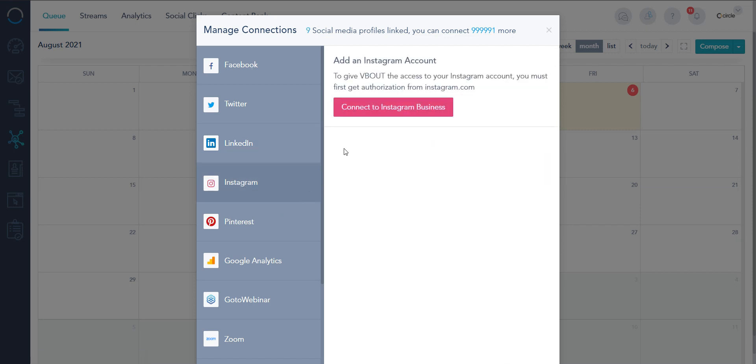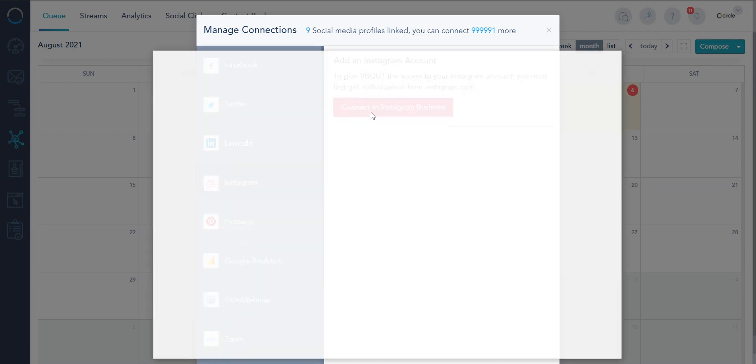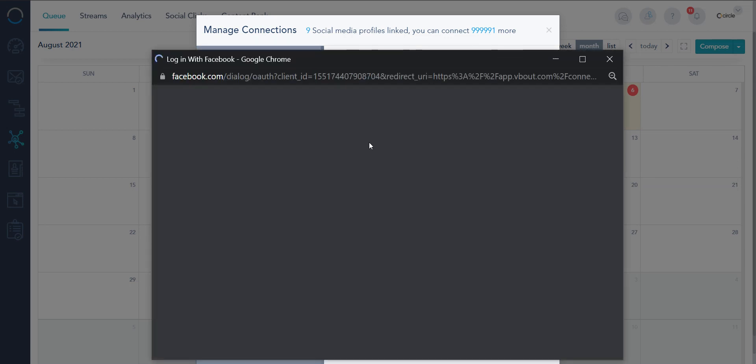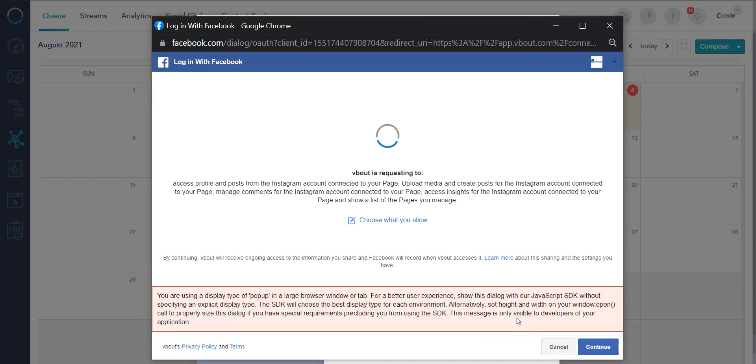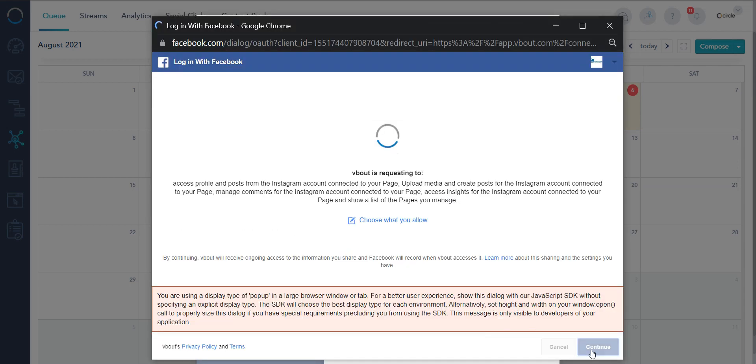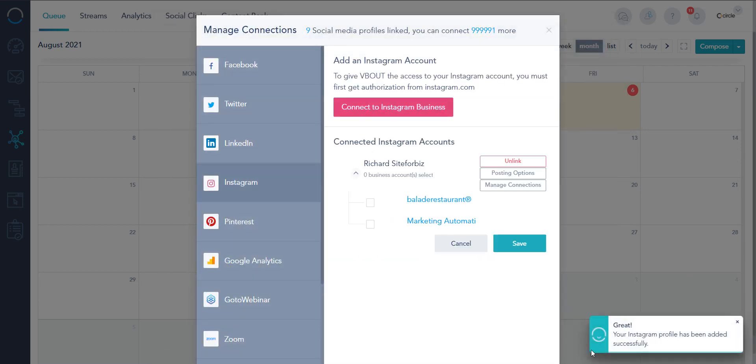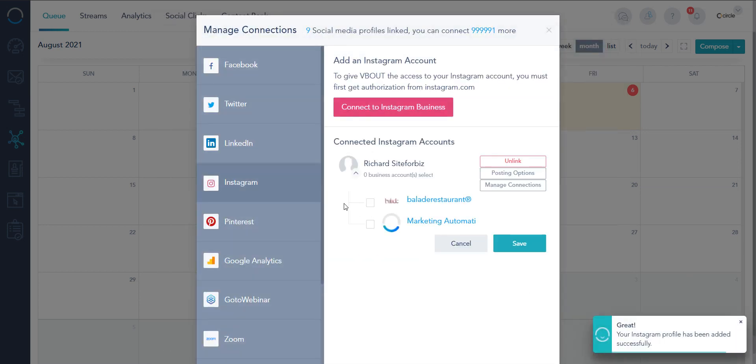Instagram right now is not connected but I can do it by clicking the same process. Since Facebook took over they actually have things connected between both APIs, Facebook and Instagram.